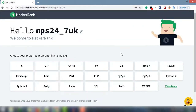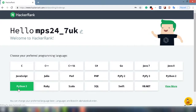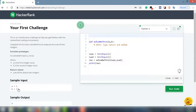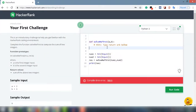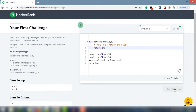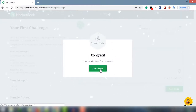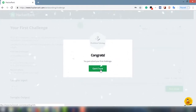You will see the list of programming languages — choose the Python 3 option. It will take you to the first challenge. In this exercise you have to return the sum of a plus b, so if you write return a plus b and submit the code, a window pops up with a congrats message. Click on the Continue option.